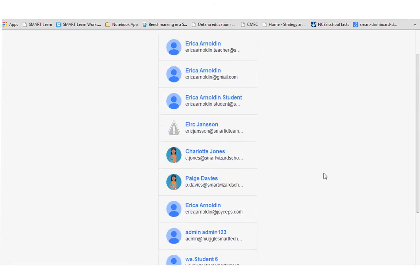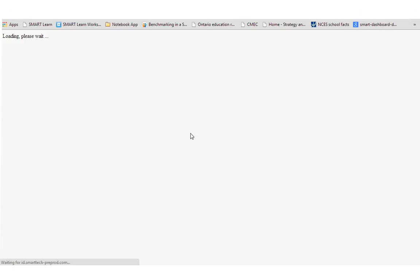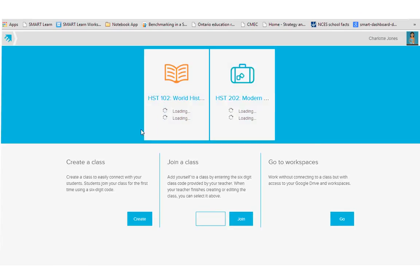In this case, I'm going to sign in as a teacher. So I'll just put in my password, and that's going to drop me on the class page.